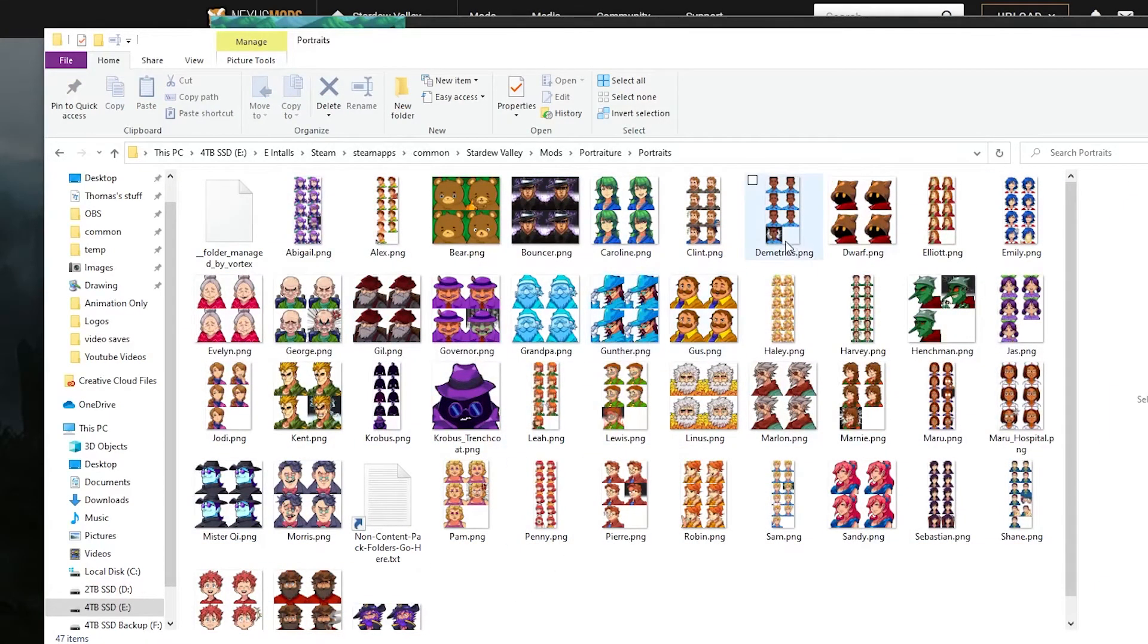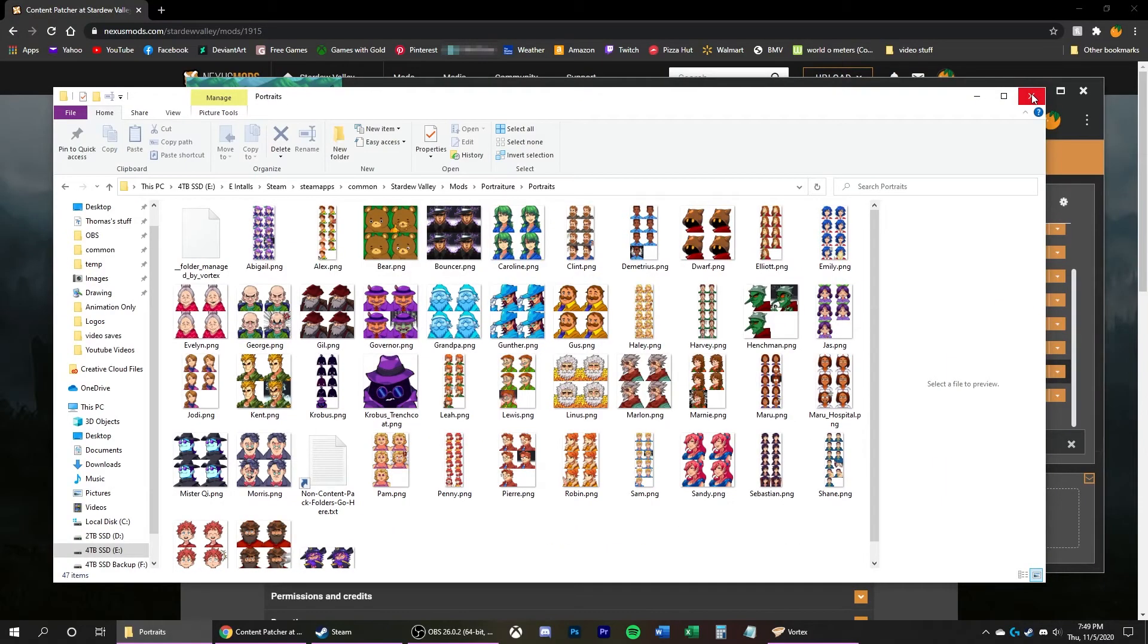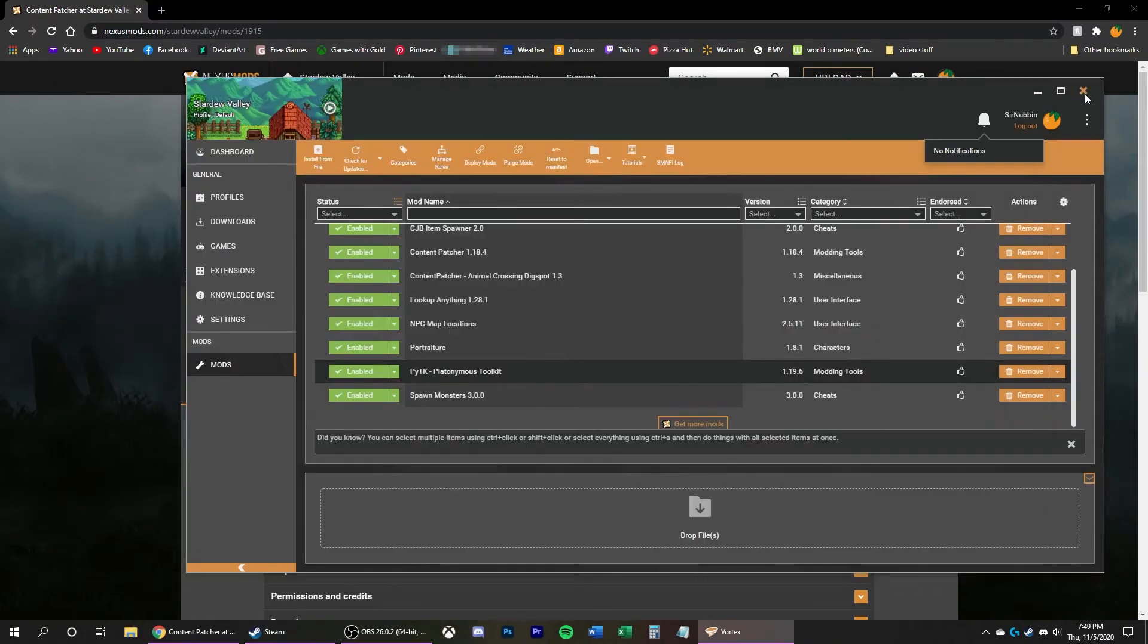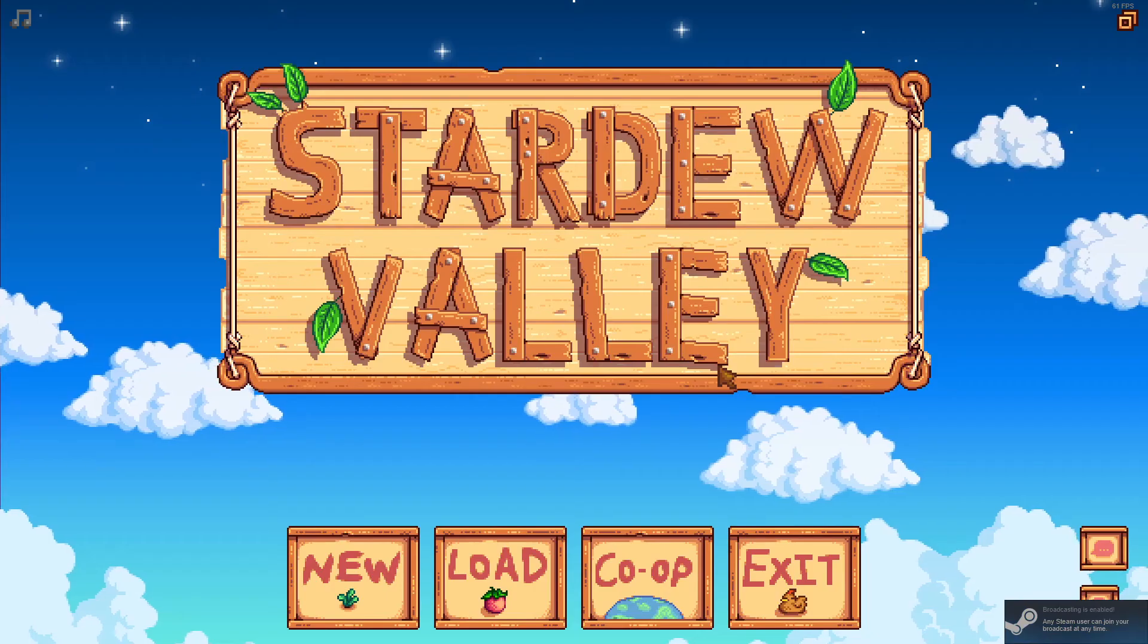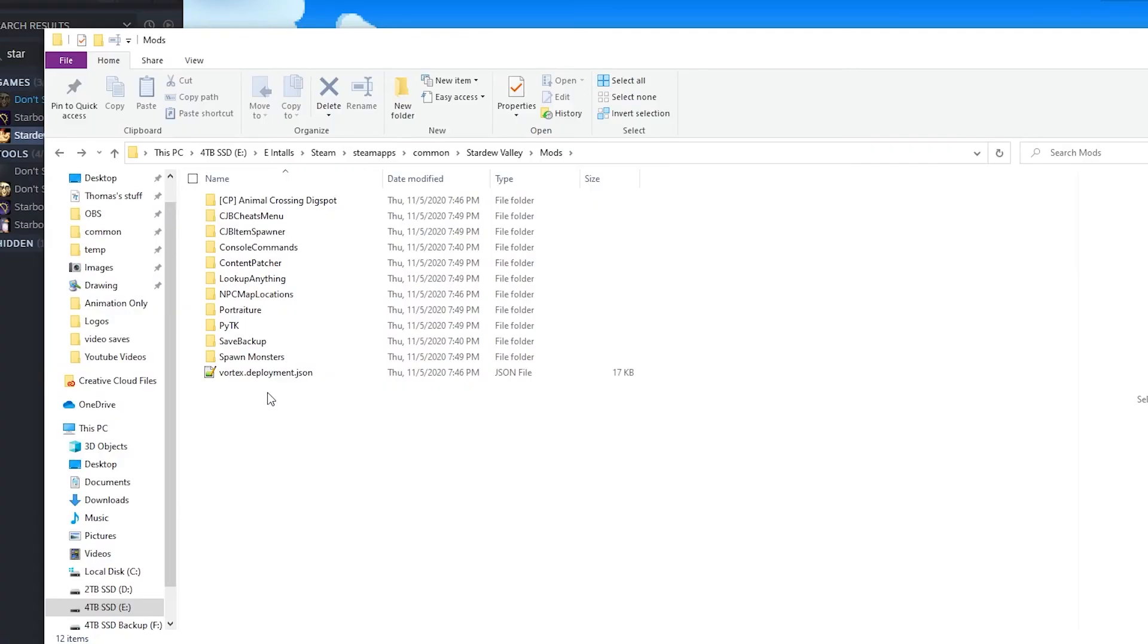Now I am officially done messing with the mods. Now, the last thing to do is to actually boot up the game in order to create the .json files. So I'm going to close all this off and then do that. Alright, I've booted up the game, so I'm just going to exit right back out.